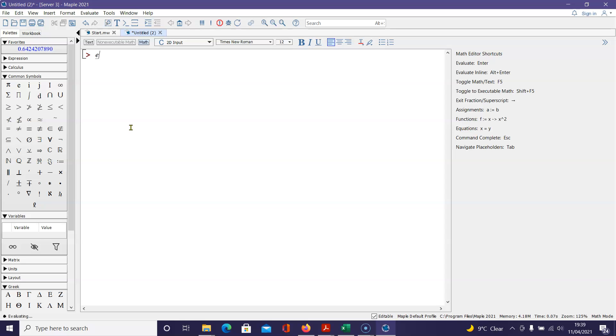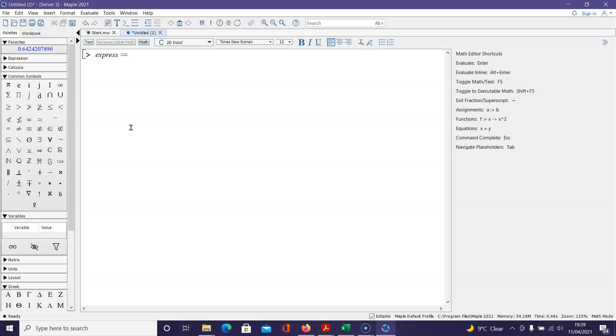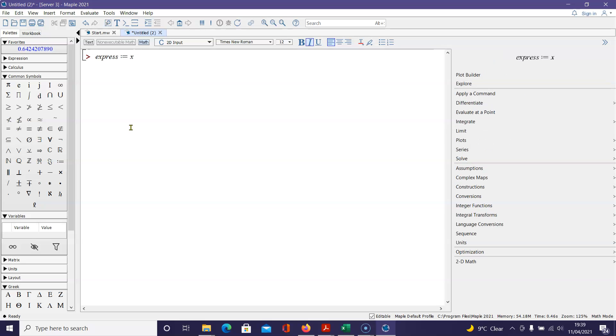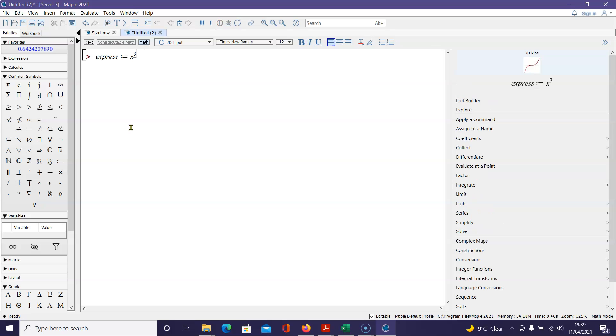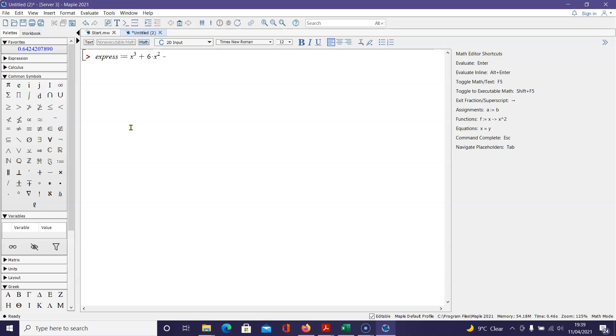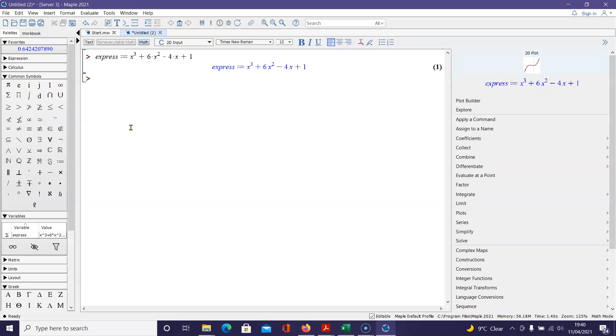Namely, I'm going to rename this express. So let's let express be equal to x cubed, and then what we will say is plus 6 times x squared minus 4 times x plus 1. And we see we have an expression.